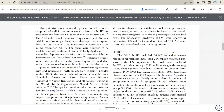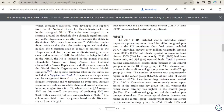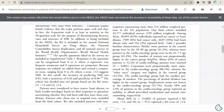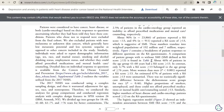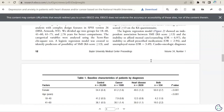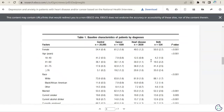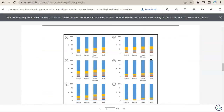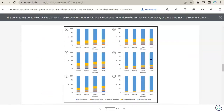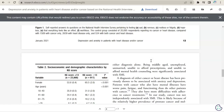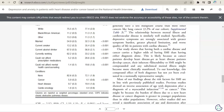After explaining their methodology, the authors now share their results. This section describes their data, including results that were unexpected or unclear, and those that were conclusive. This section is often called results or findings.